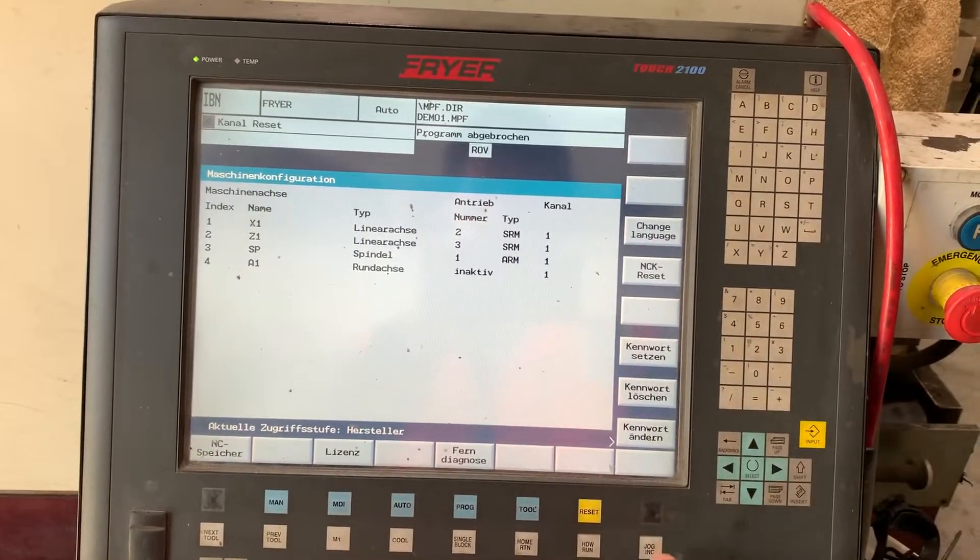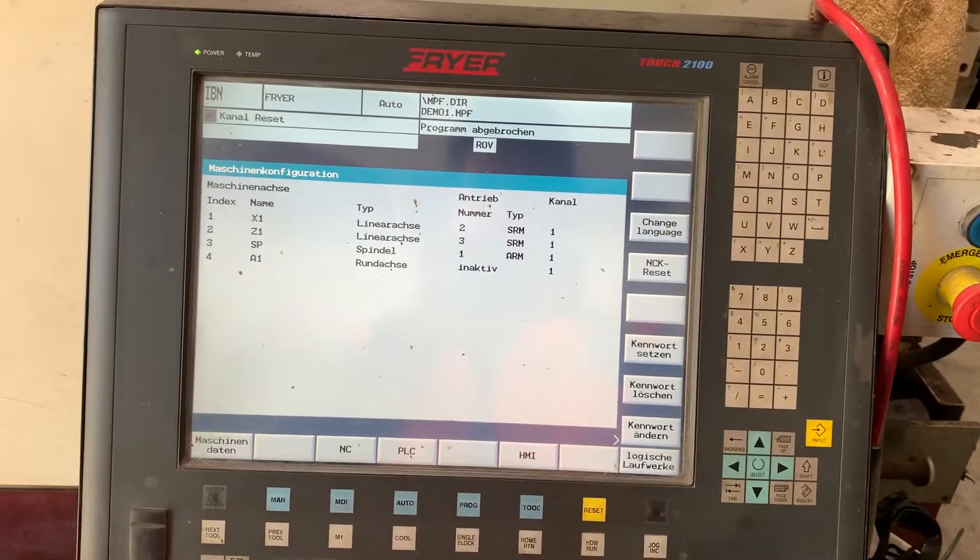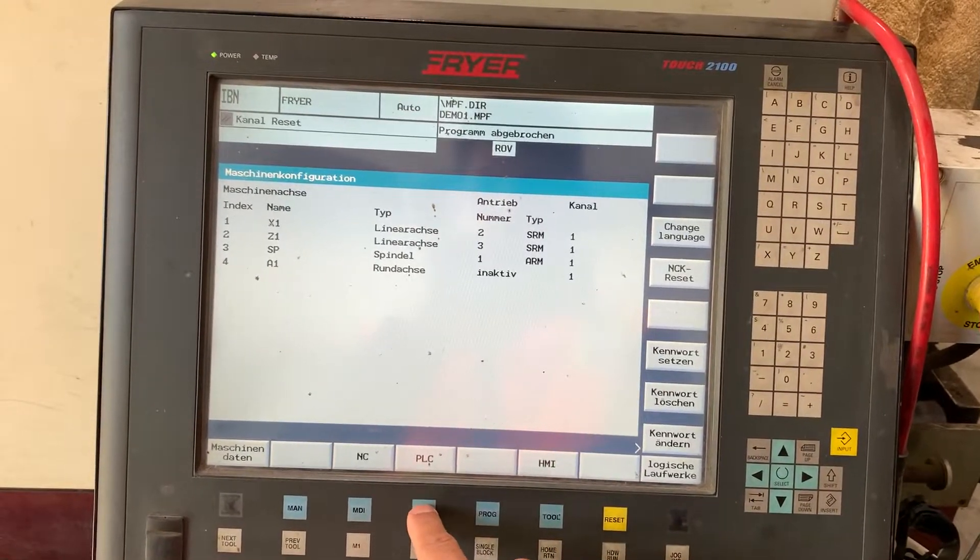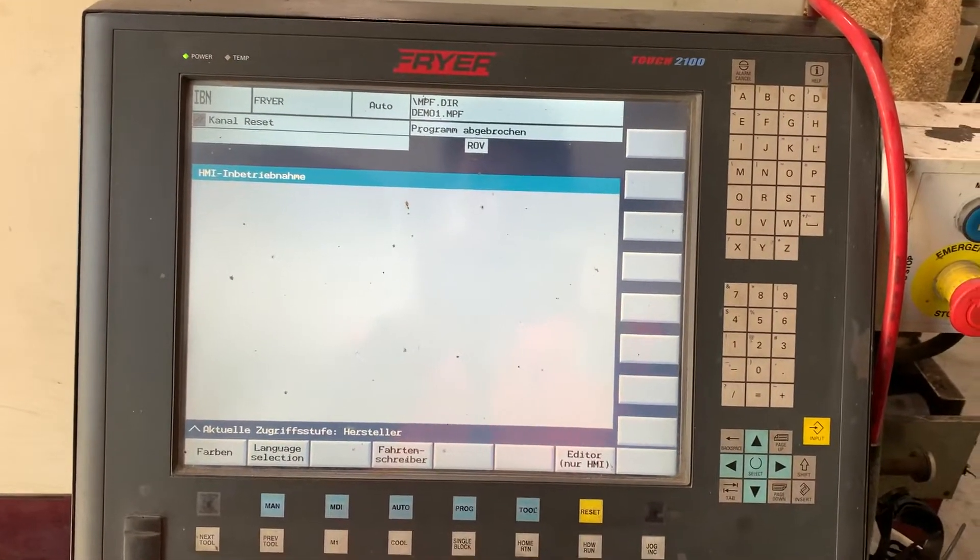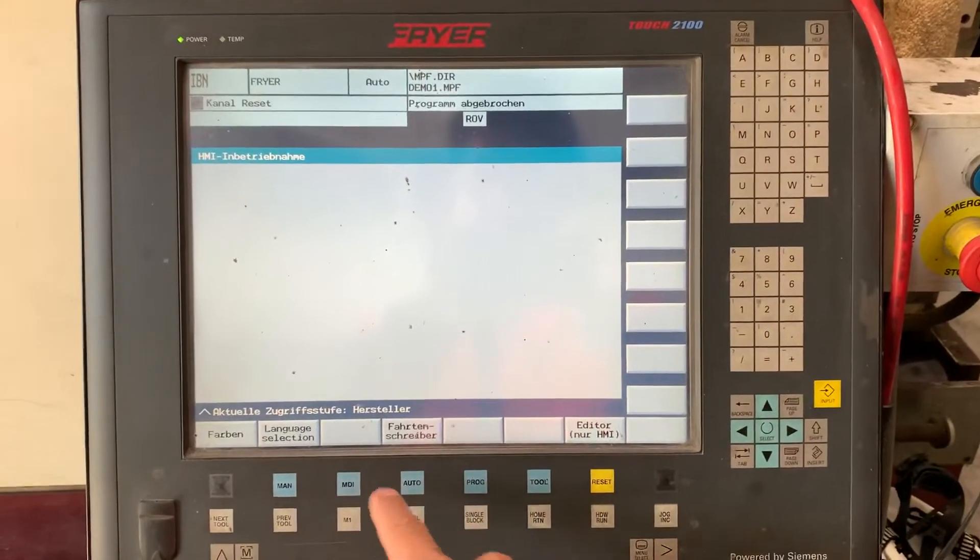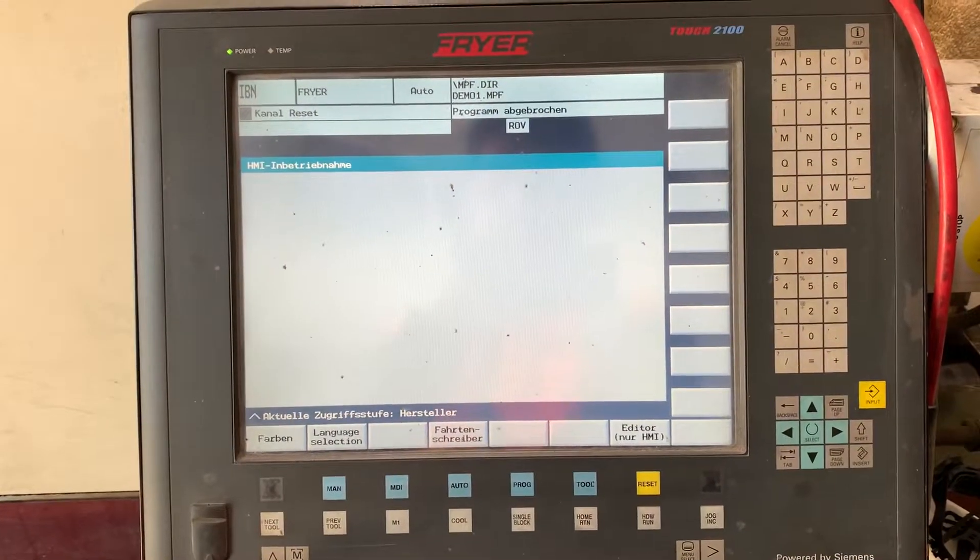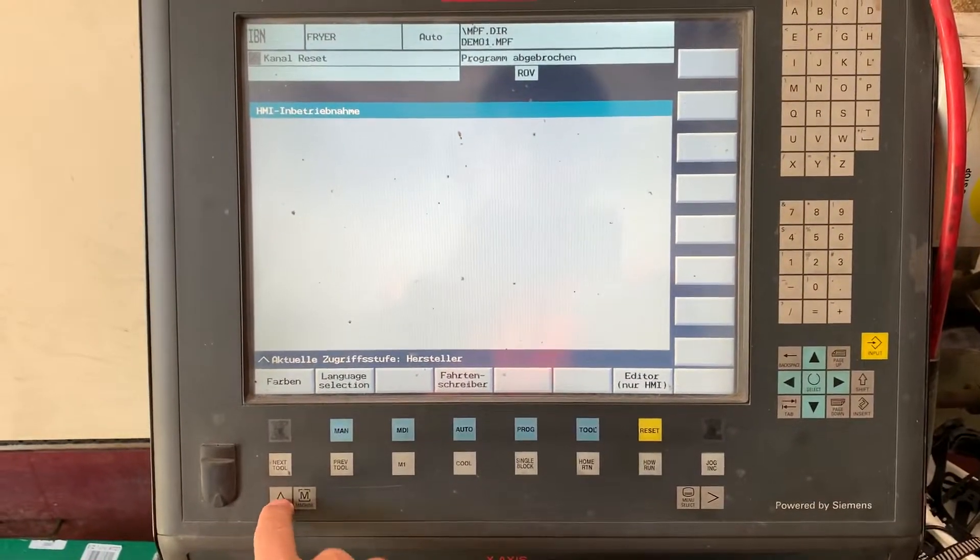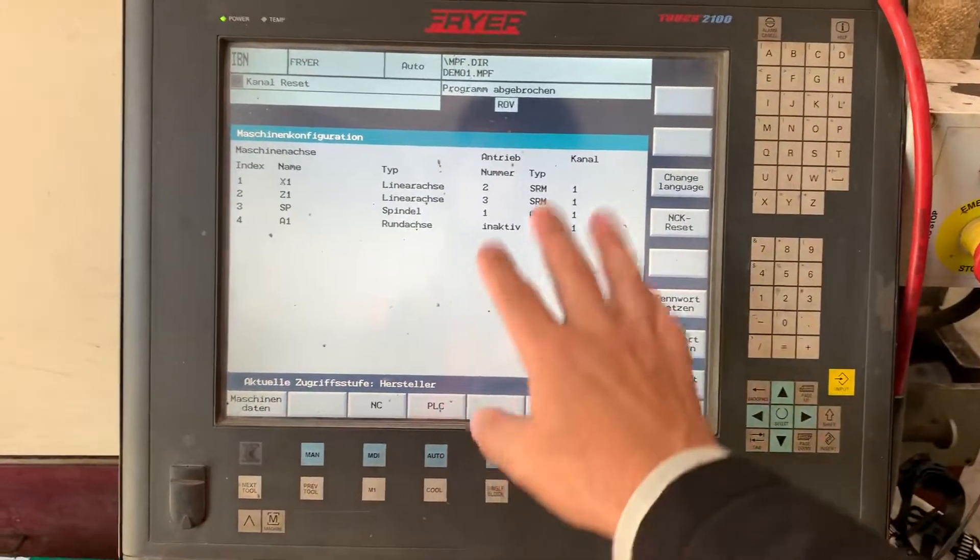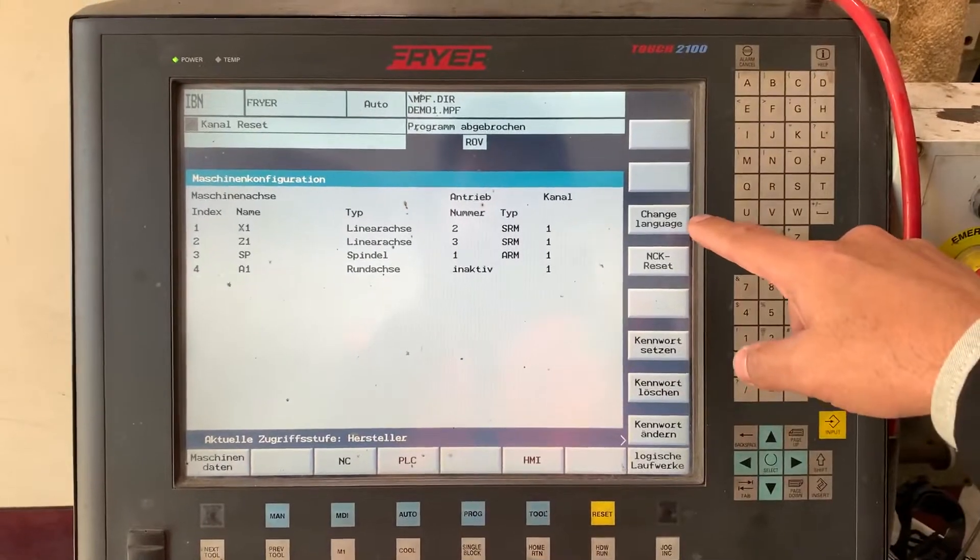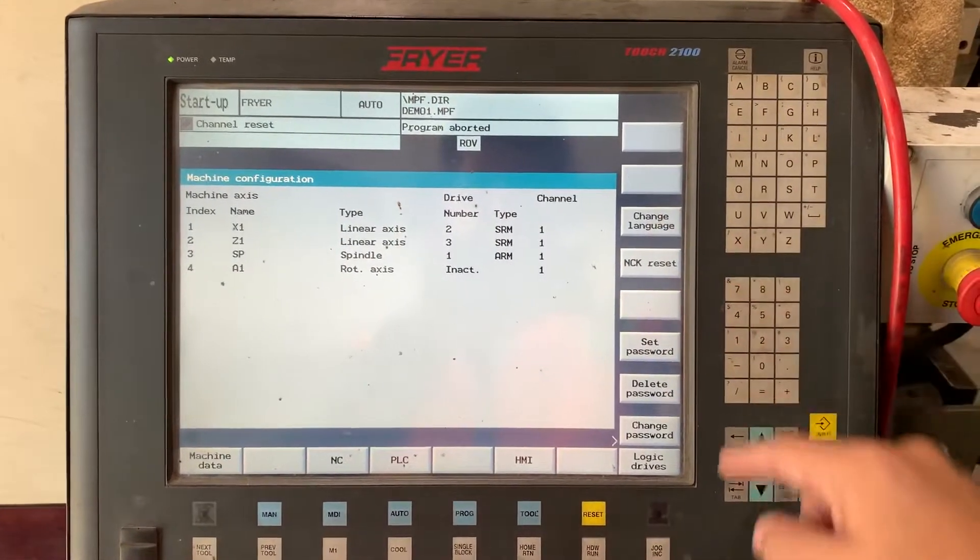If you are not on that page - maybe let's say you are in the PLC or HMI page - you have to go back with the arrow pointing up until you get to the first menu, and then from there change the language.